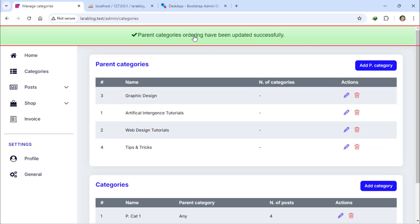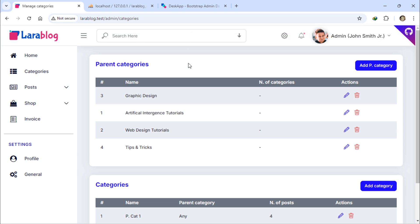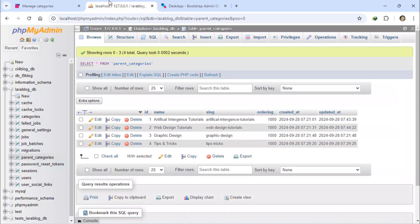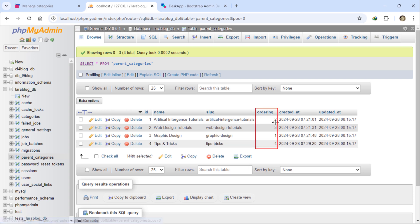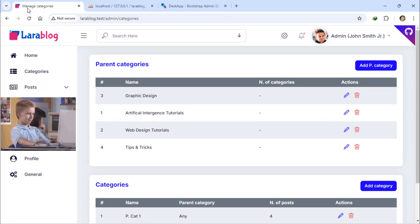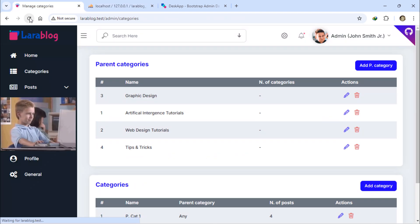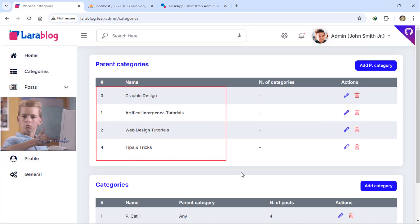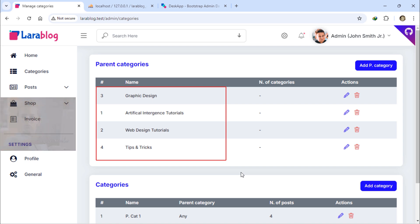As you can see, we get a success message. By checking the database, we can see the updated ordering values for the parent categories. After refreshing the page, each parent category keeps its new position.